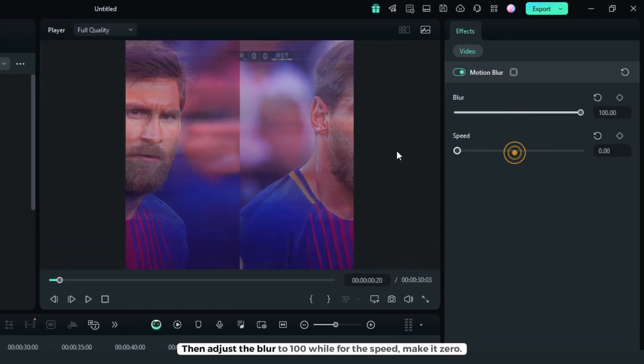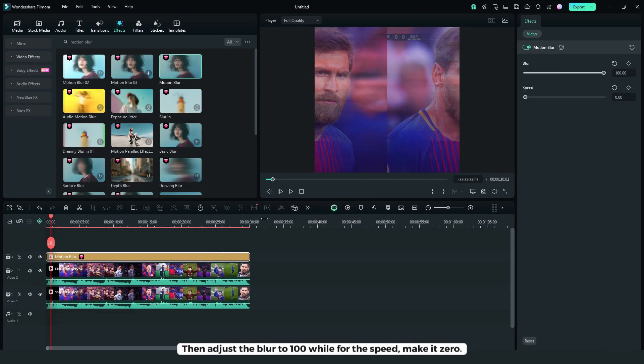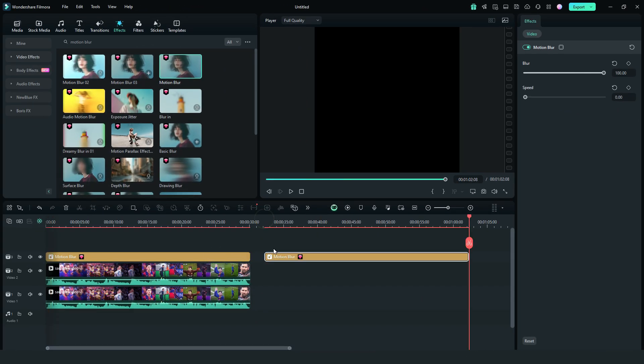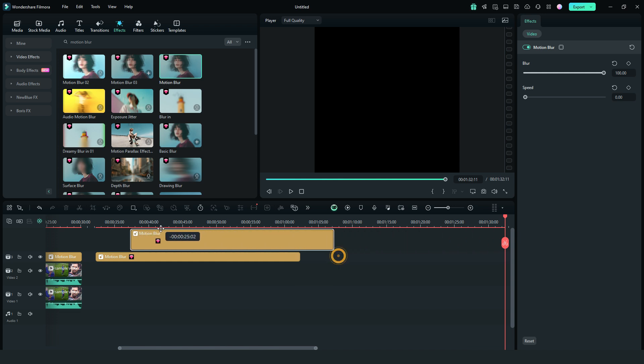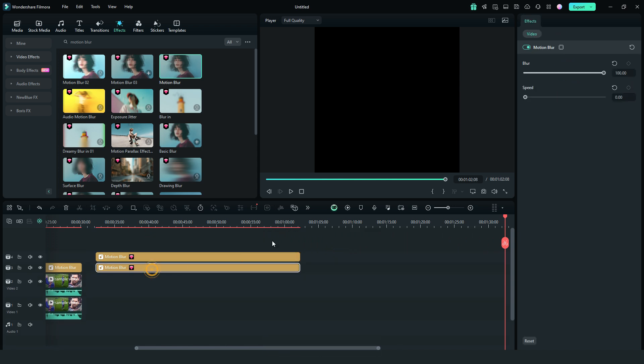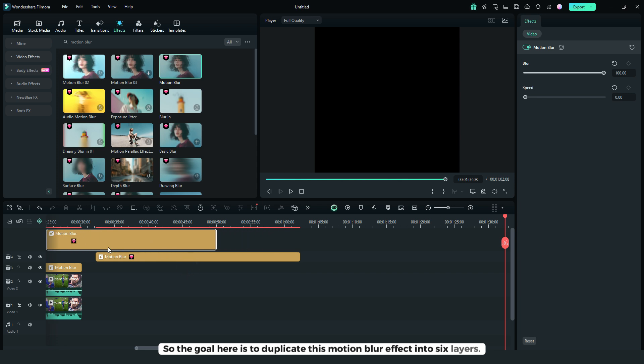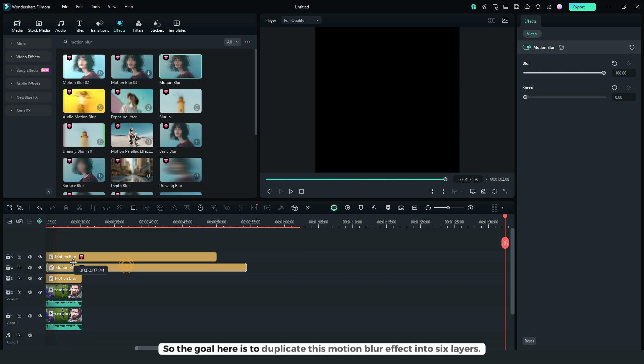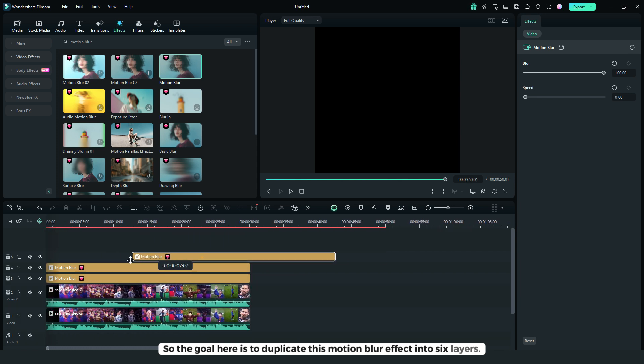Then adjust the blur to 100, while for the speed make it 0. Then copy paste again, so the goal here is to duplicate this motion blur effect into 6 layers.